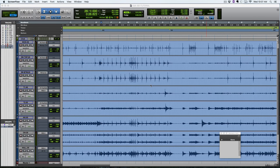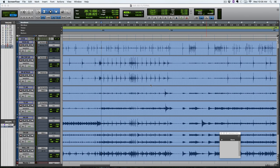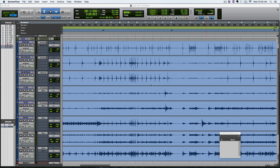Hey, Jordan here from hardcoremusicstudio.com. I wanted to do a short video here comparing manual slip editing to using Beat Detective in Pro Tools to edit the drums.